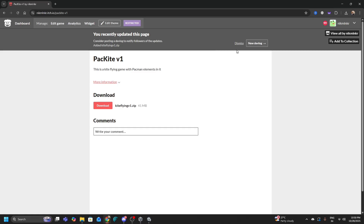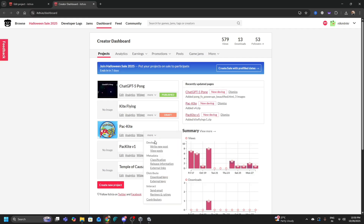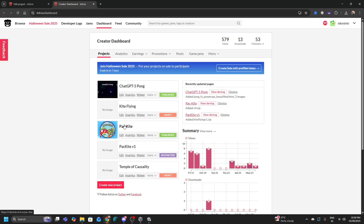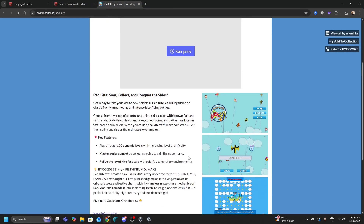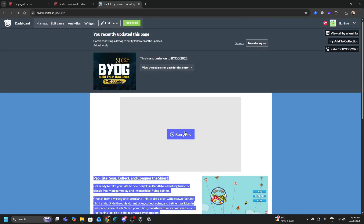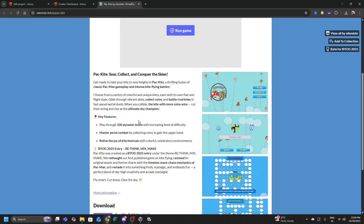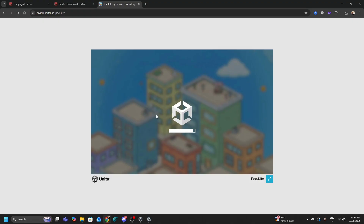You can also edit your page whenever you want — there's an Edit Game option where you can add a cover image, screenshots, and a gameplay trailer. A complete listing looks something like the Pack Kite page, with screenshots, a Play button, and a description. You might wonder: for this game you don't even need to download it — you can click Run Game and it opens directly in the browser.